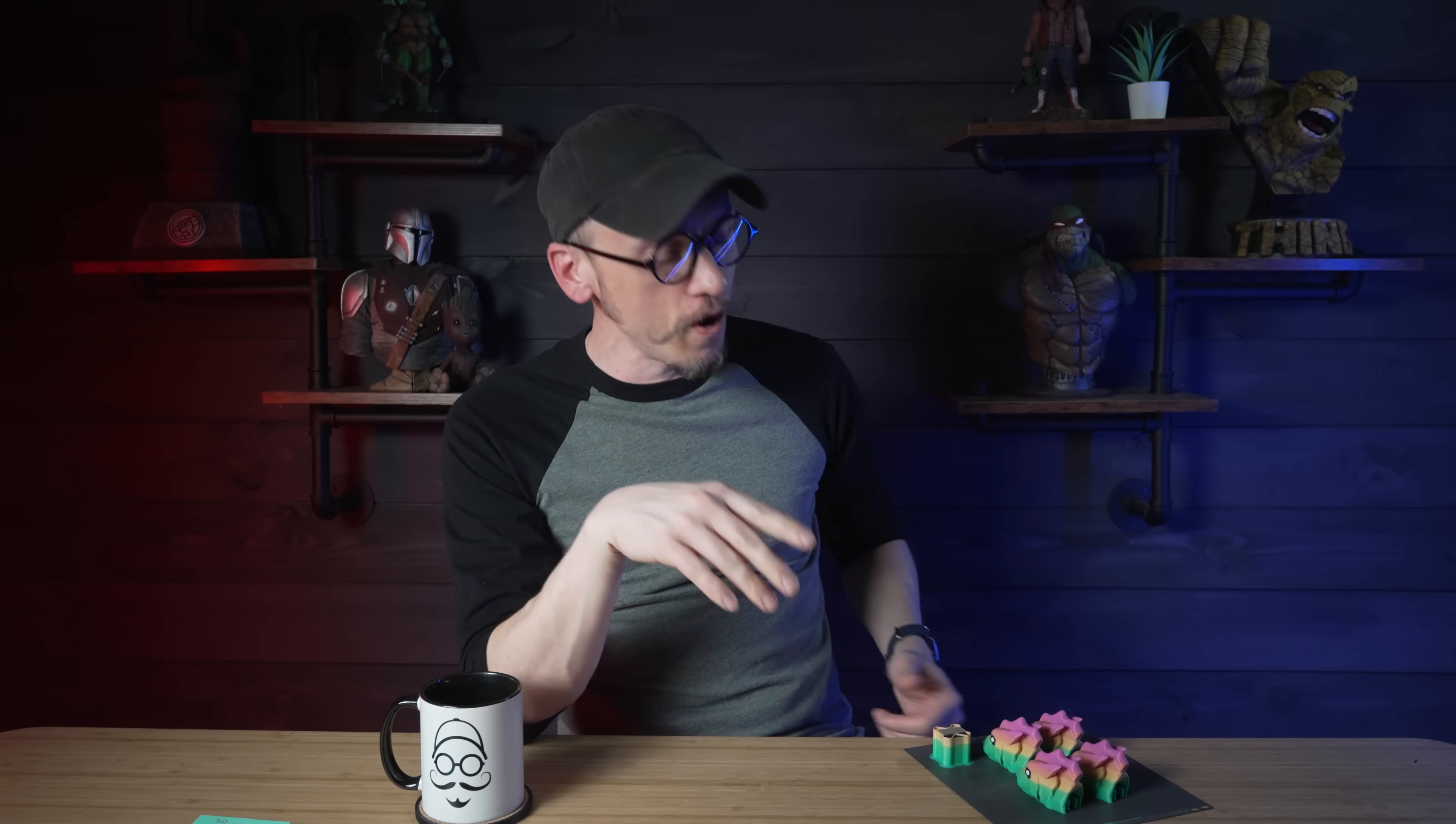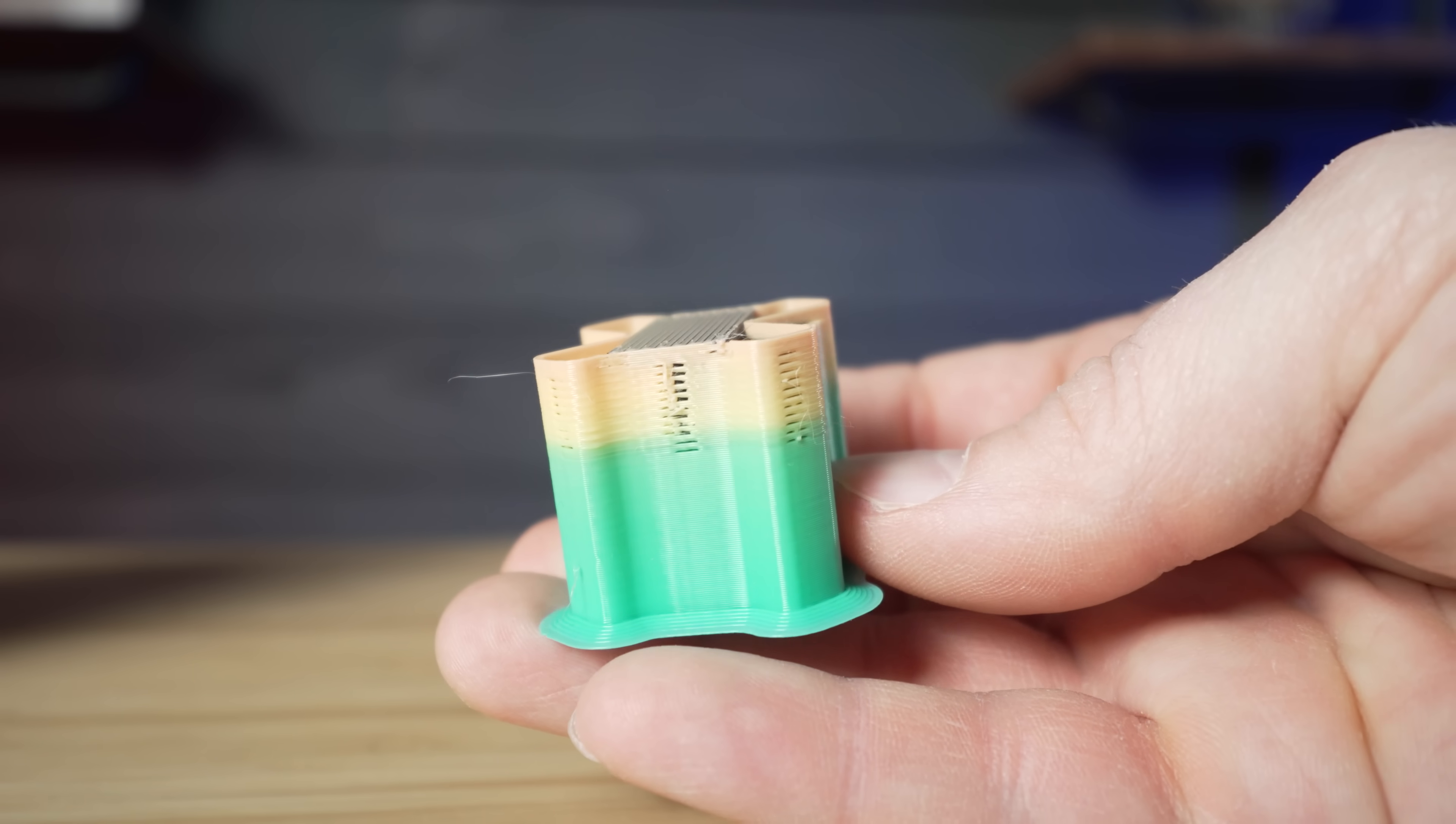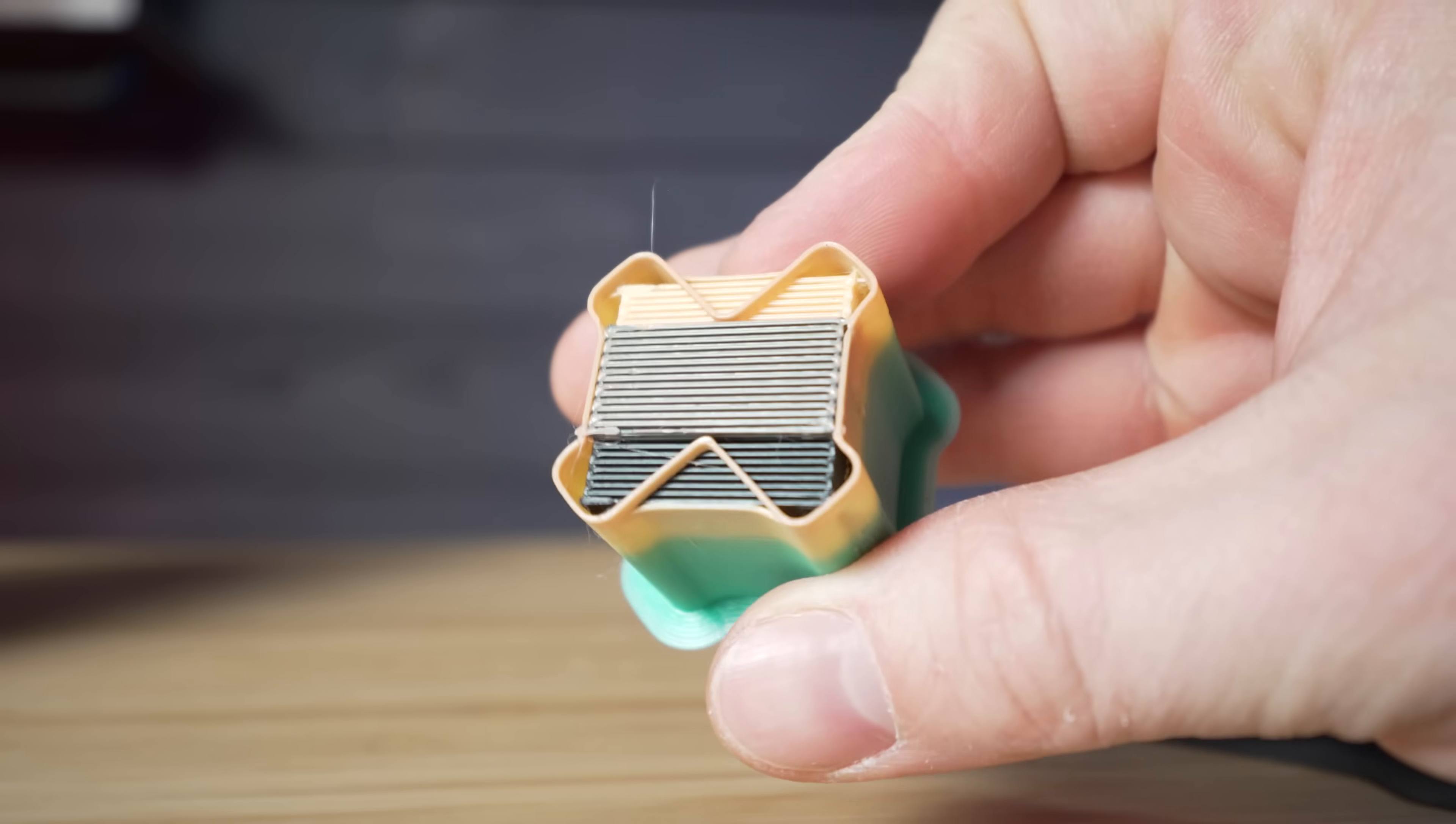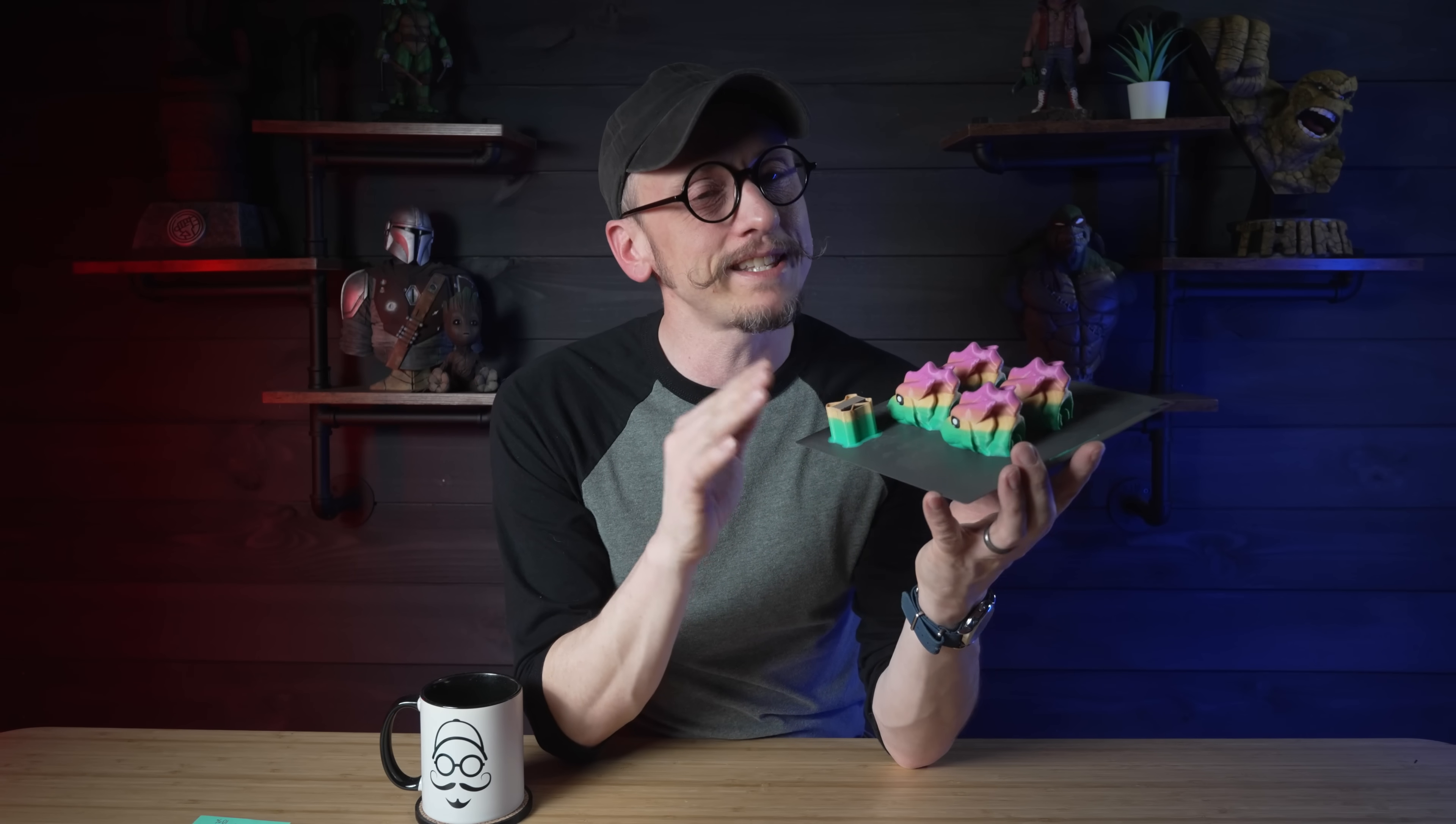Alright, so if you've been printing in Bamboo Studio 2.0, you might have already noticed that these Prime Towers, they look different. And guess what? You're not crazy and you're not imagining things. They are actually different. In this video we're going to dive into everything that's changed in the new ribbed Prime Towers and honestly why I think it's a solid upgrade for multi-color and multi-material prints. Let's get into first, what a Prime Tower is for those of you that might be really new to this hobby.